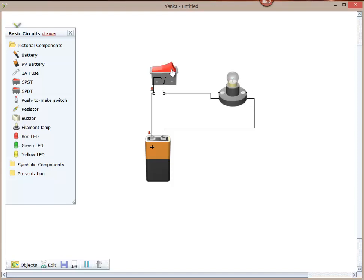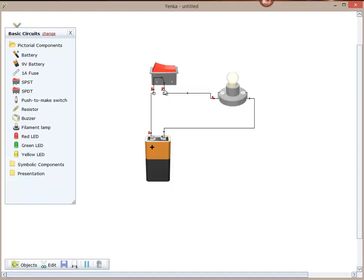And what you'll also notice if I was to click on any of these little points where it's measuring the power, we've got 481.17 milliamps. That's thousandths of an amp flowing through.